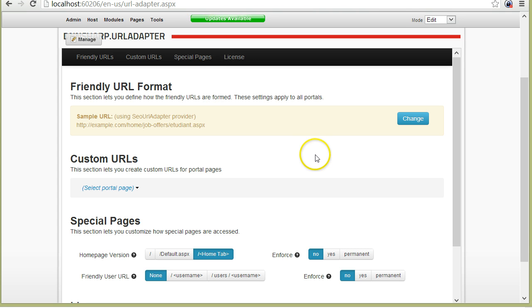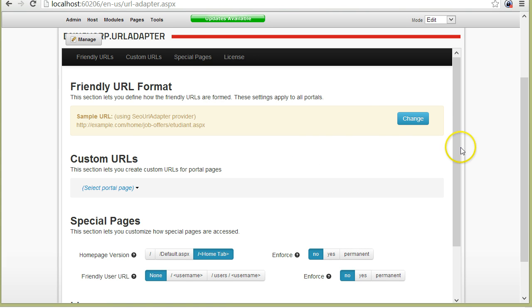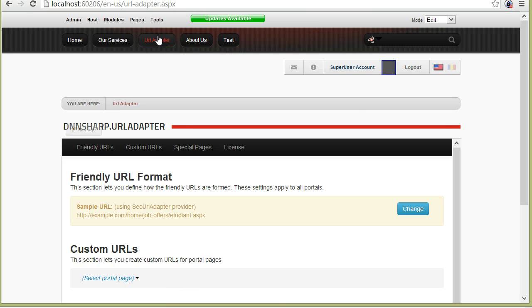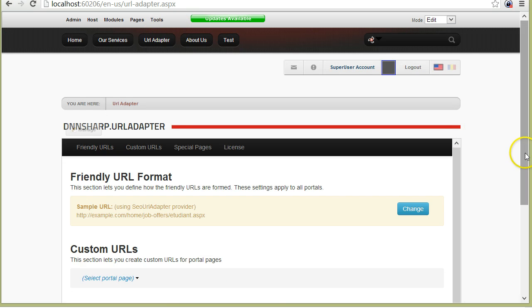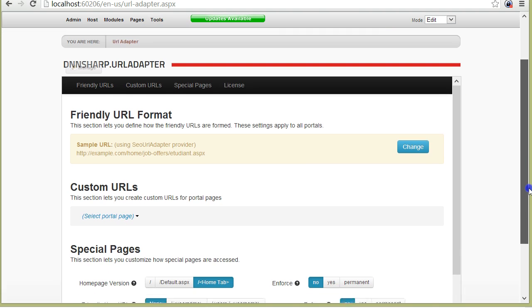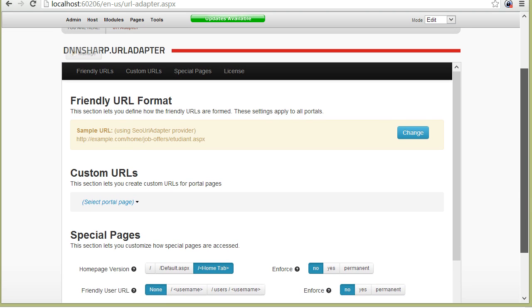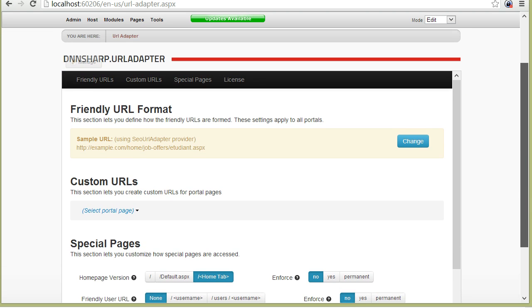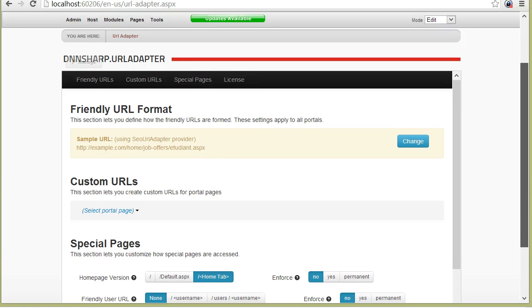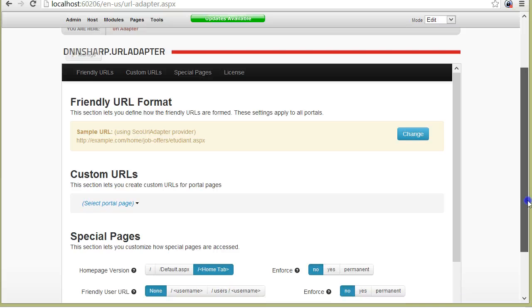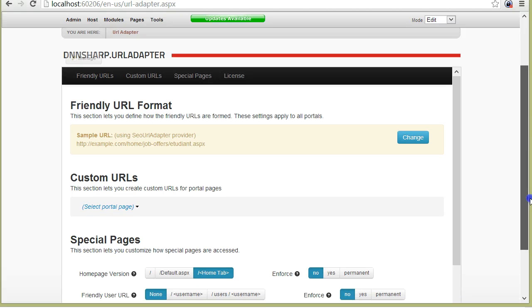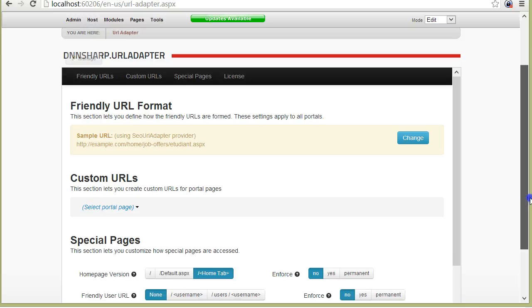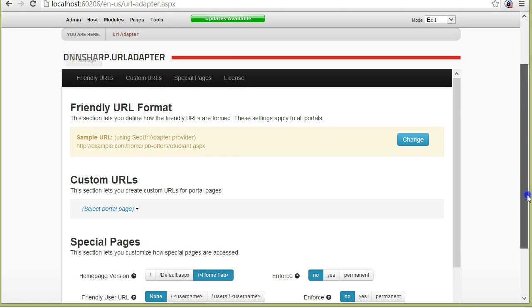On this test site, I already installed the URL Adapter and created a page for it. Here's how the module looks like. There are two major parts on how URLs get rewritten with the URL Adapter: the automatically rewritten URLs and the custom URLs.